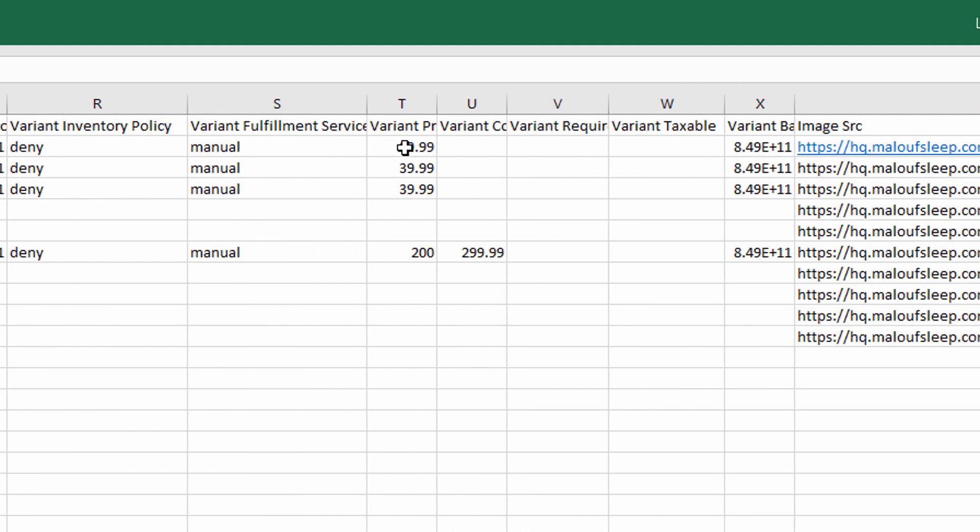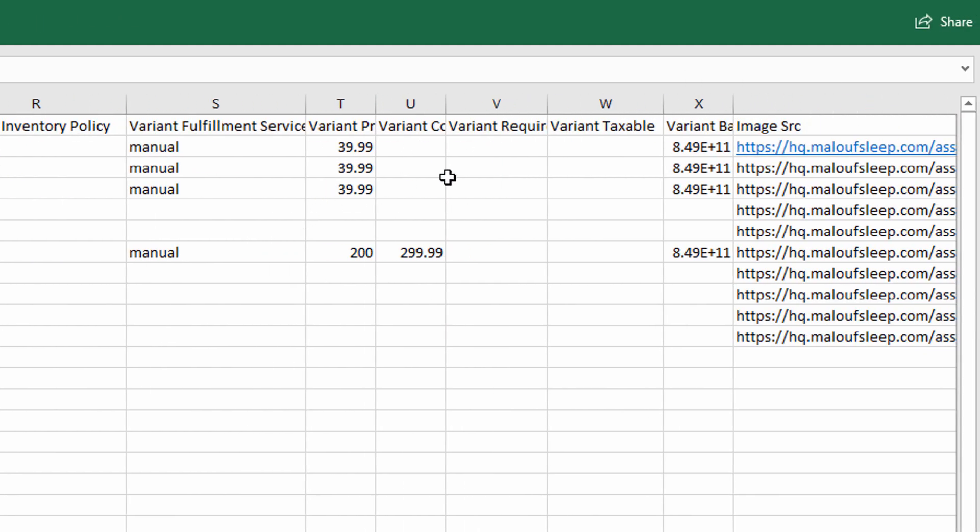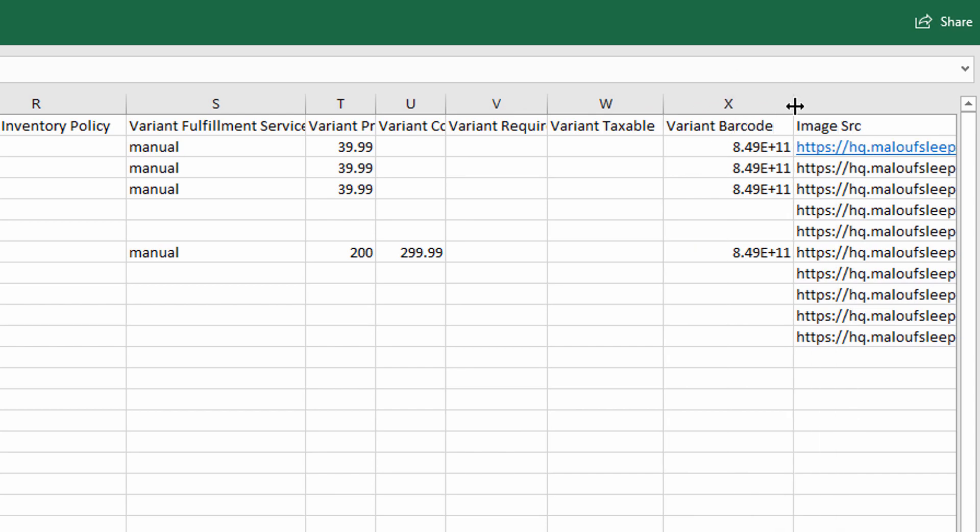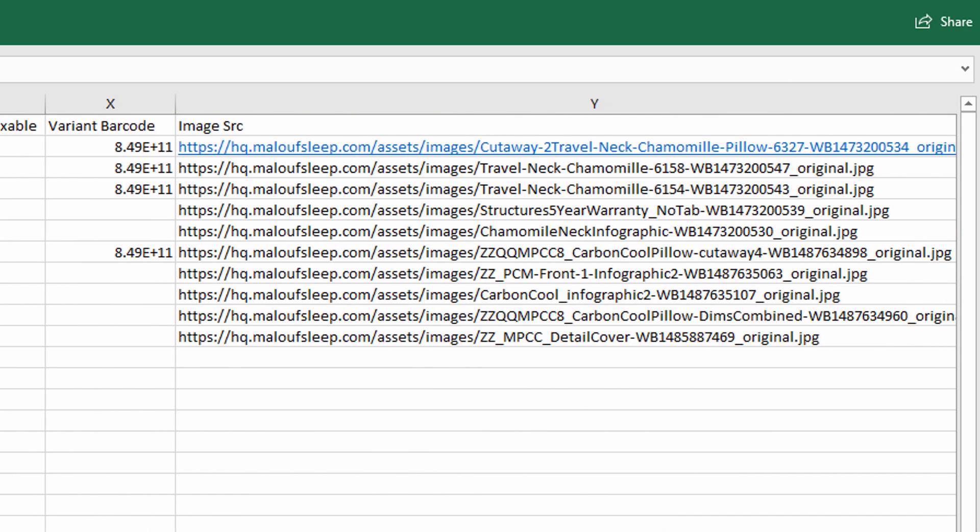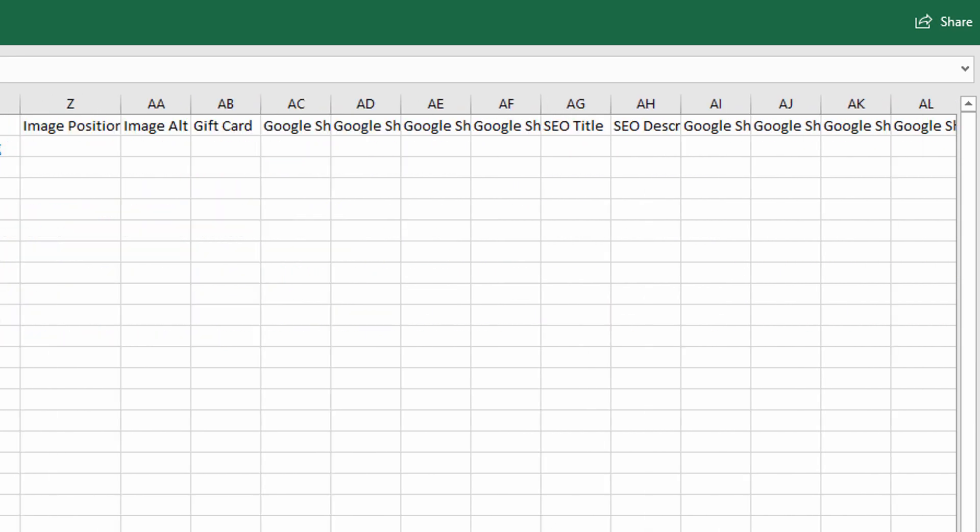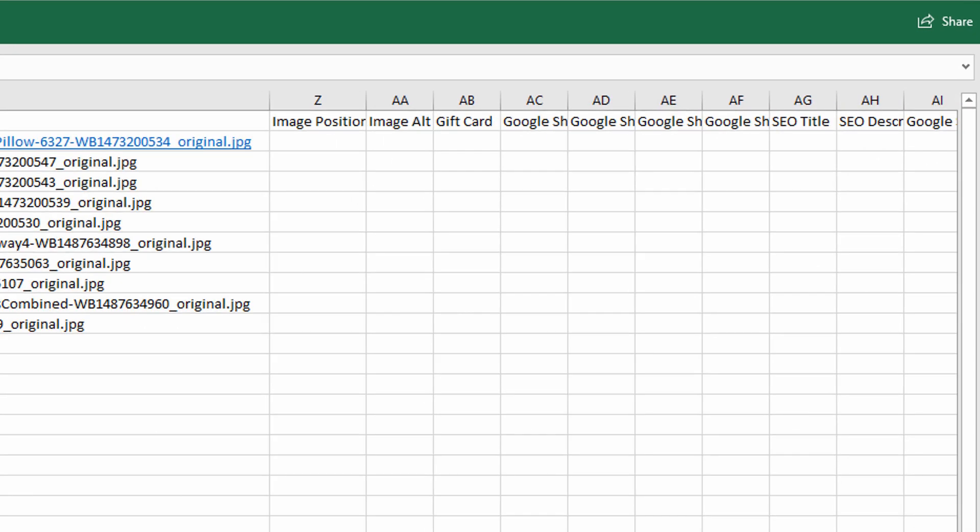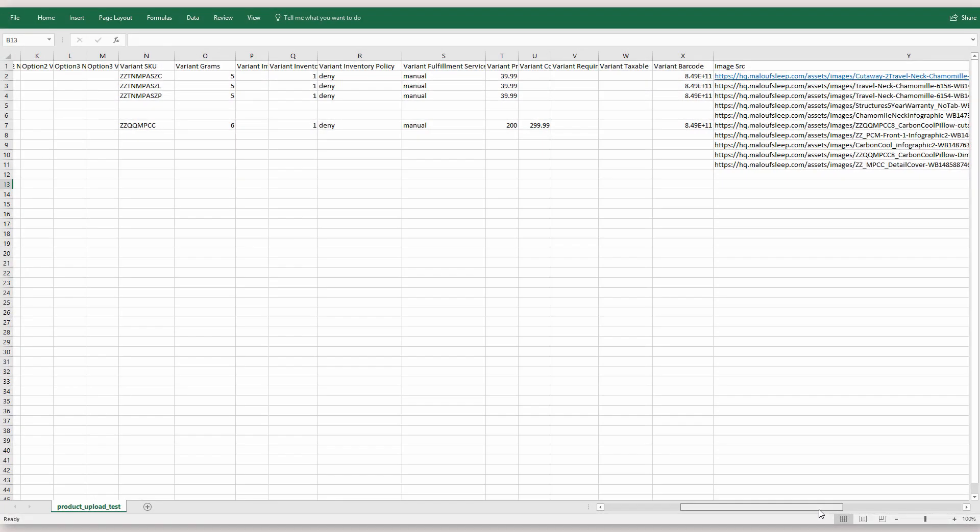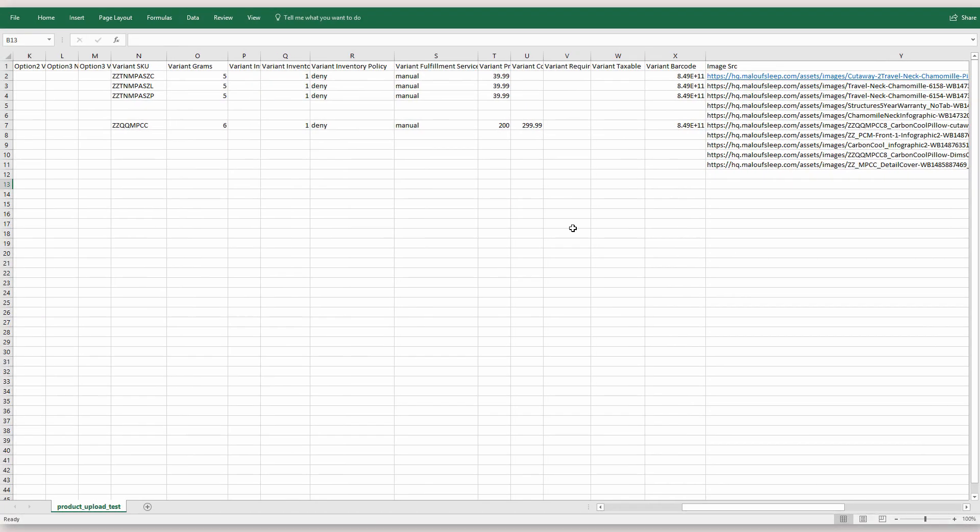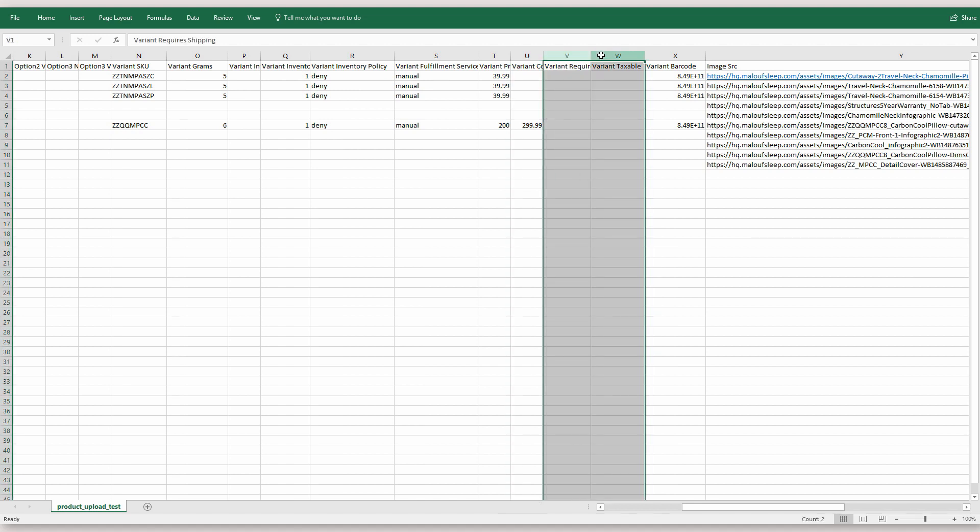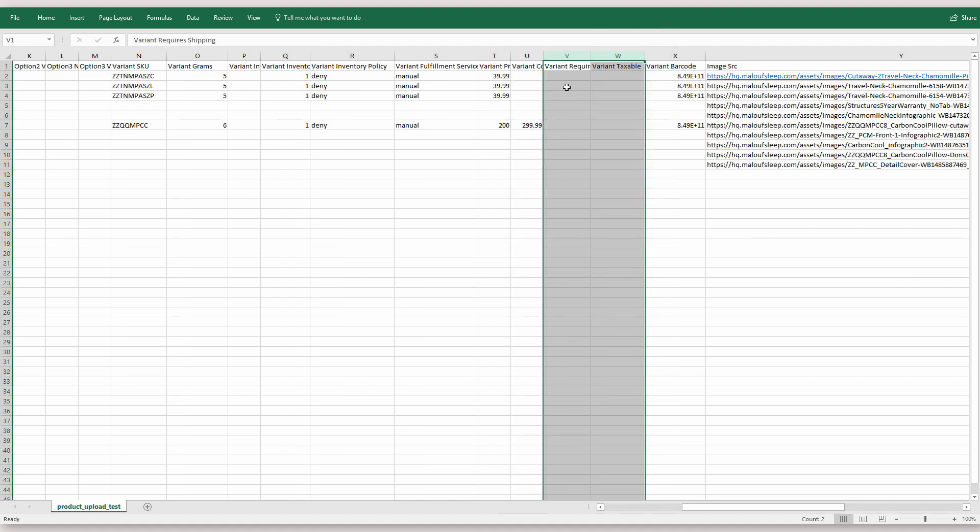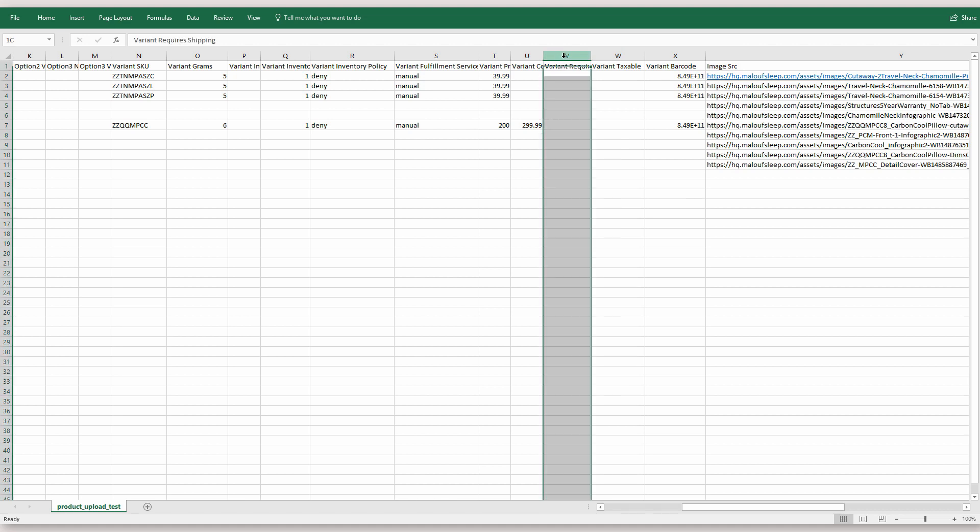So then I have pricing and then I have a barcode and then again I have the image URLs. Bunch of other fields here that you don't need to use. Another tip to make the spreadsheet more manageable because you might be working in it for hours is to hide certain columns.